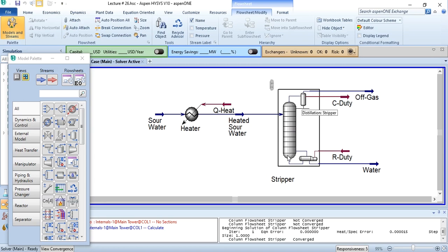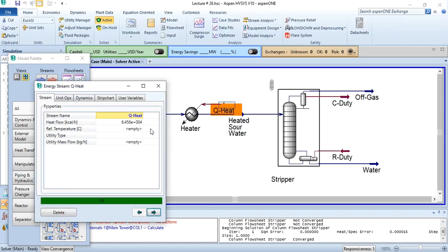Now at the end of the last video, I told you that we will replace this heater with a heat exchanger. If I go to Q heat, this is the heat required to heat water from 37.78 degrees centigrade to 100 degrees centigrade.